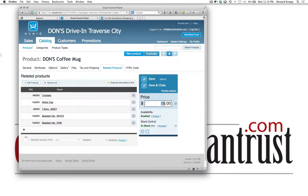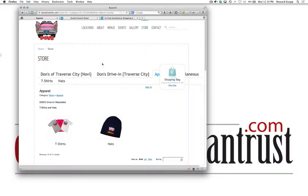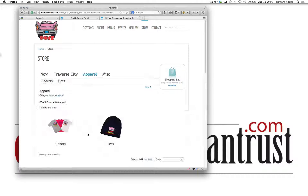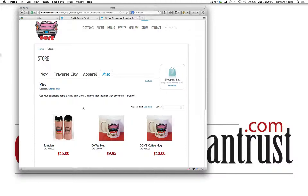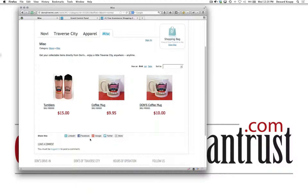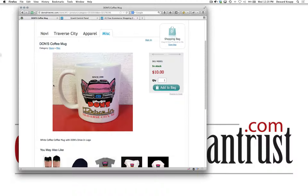I'm going to change the price and save and close. I'll just go back and check the store front end — apparel, miscellaneous, coffee mug — and this is the one we just added. There you have it.